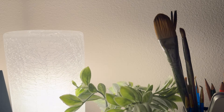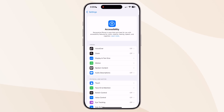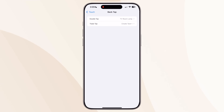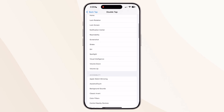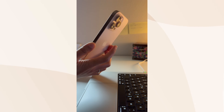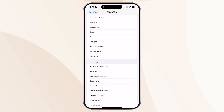Number six: double tap on the back of your iPhone to turn off lights, or triple tap to start navigating to work — these are custom shortcuts triggered by back tap. Go to Settings, then Accessibility, then Touch, and scroll down to Back Tap. Under Double Tap and Triple Tap, you'll see a Shortcuts section listing all your shortcuts. I'll pick Create Task shortcut — when I double tap, it creates a to-do task in my Reminders. You can set a different shortcut for triple tap as well.